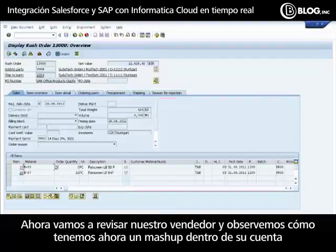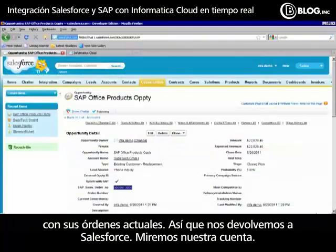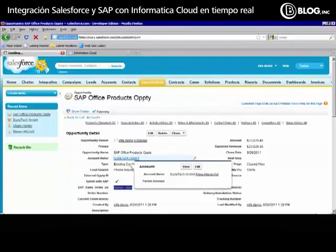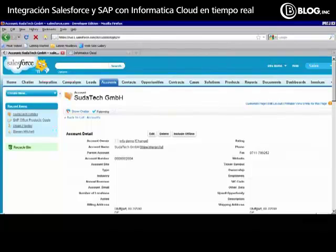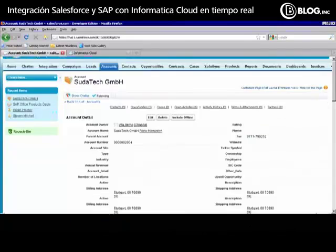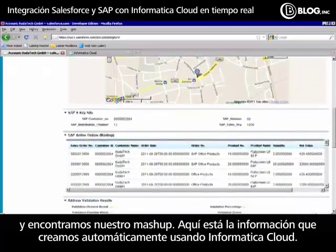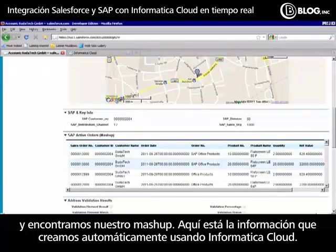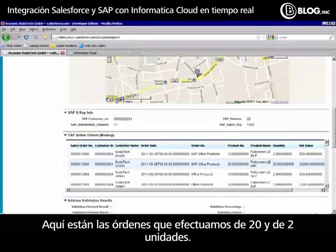Now let's look at our sales rep who may be in the field and see a mashup within his account screen showing all his current orders. Toggling back to Salesforce and navigating to our account, as I scroll down we can see our Salesforce SAP key information, and here's our mashup — the information automatically created using Informatica Cloud's Salesforce to SAP product and order synchronization, showing our 20 units ordered and our two units.